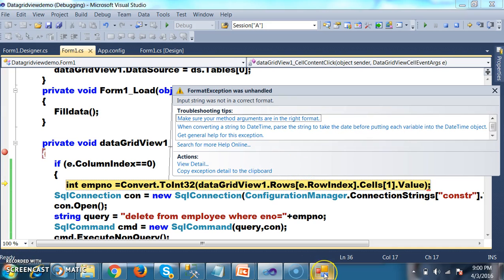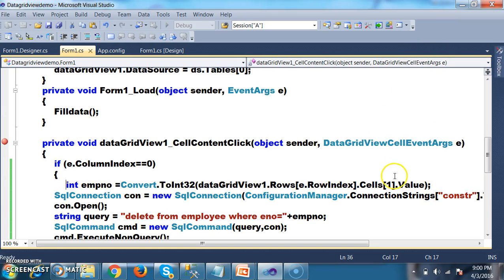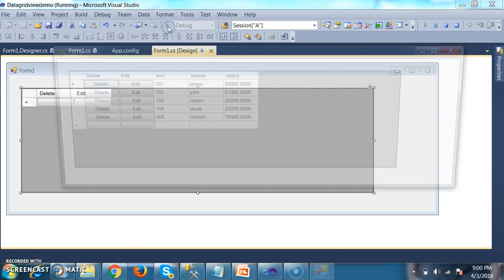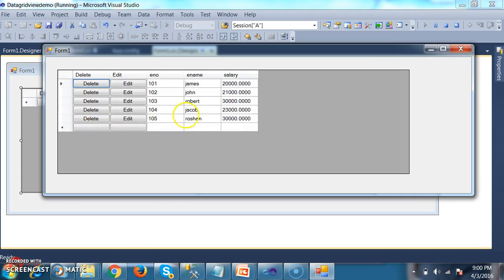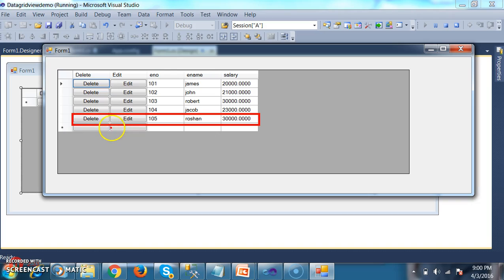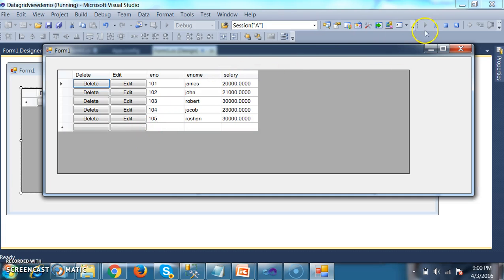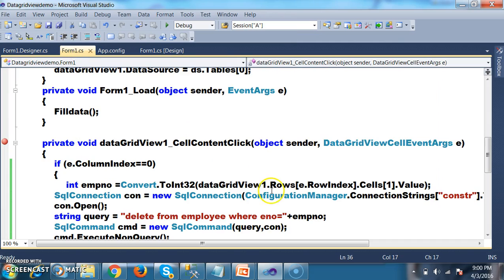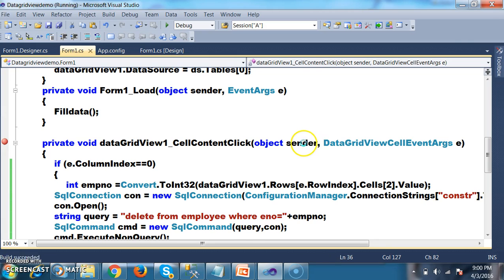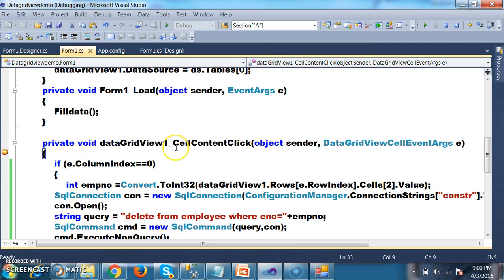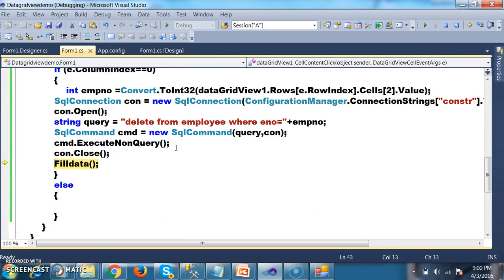Here it is displaying an error message. Why? Because the index value — cells of 1 — is not the employee number. See here: whenever user clicks on delete button, in this row the index number starts from 0, then 1, then 2. So I want to catch the employee number, which is cells of 2. I'll modify this — because as I added the edit button, the cell index was shifted. Now when user clicks on delete button, the cell content click event fires and it will delete the record.